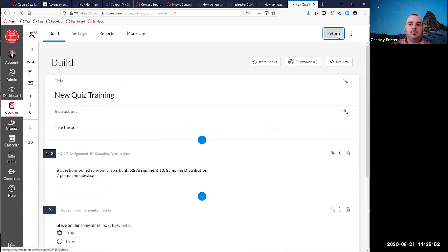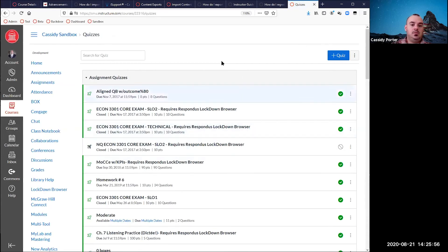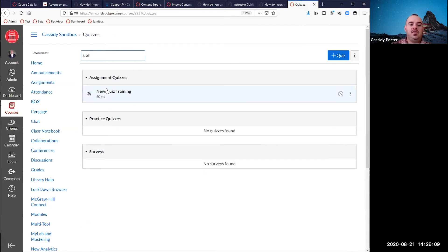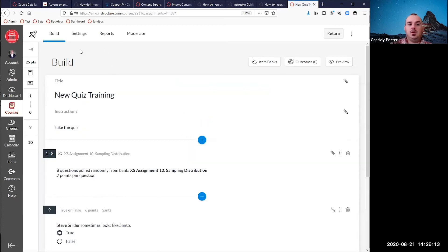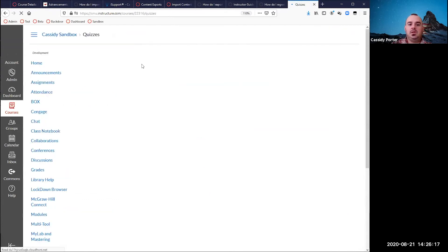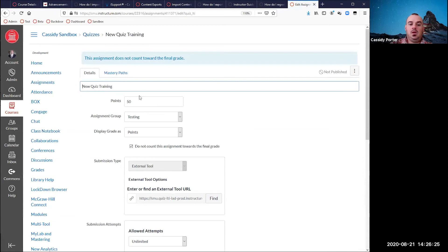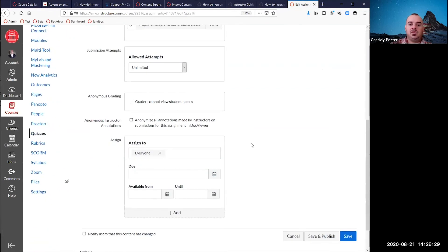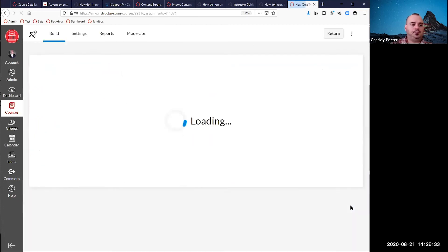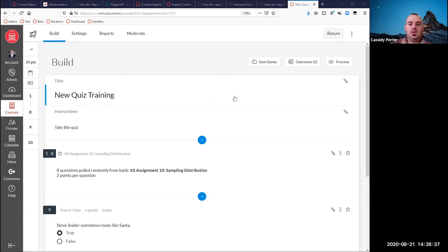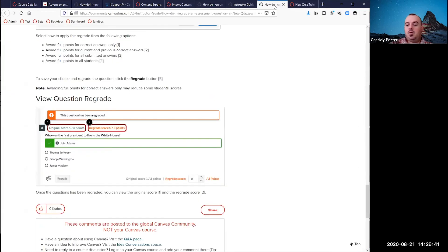I can click return to go back to my main course. That quiz I created said 50 points, so I need to go edit it. I'll go to edit and change the points to 25, because that's what my quiz was actually worth, and save it. So that is the meat of new quizzes. Are there any questions before we move on?